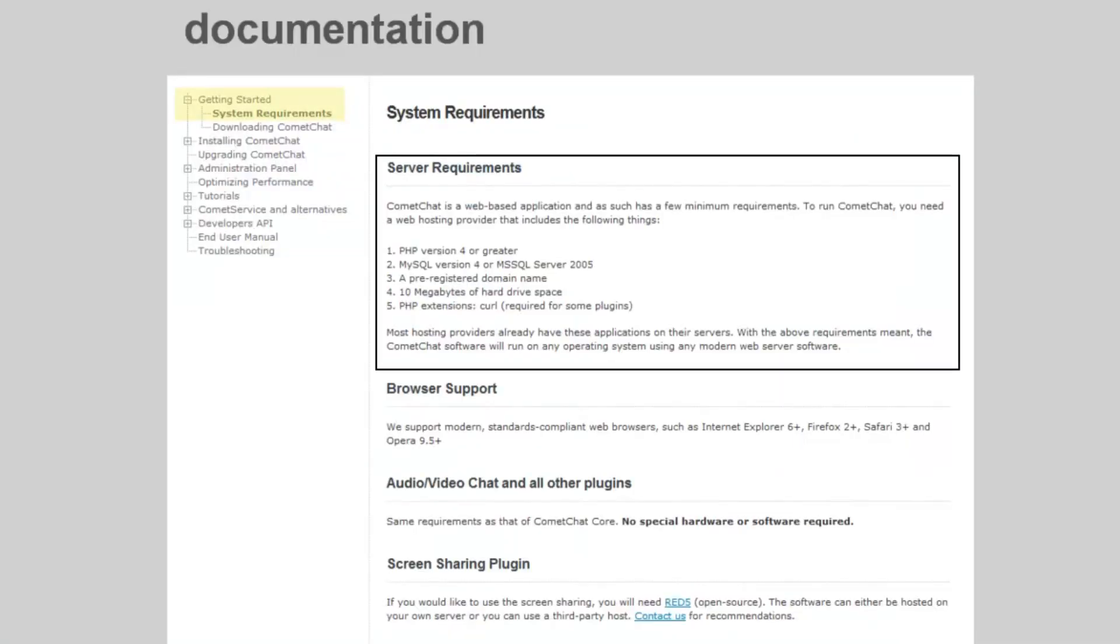Before we start with the installation process, make sure that your server meets the minimum requirements. You can find these requirements under documentation on the Comet Chat website.